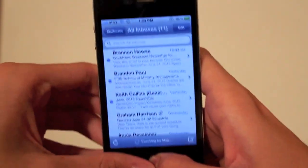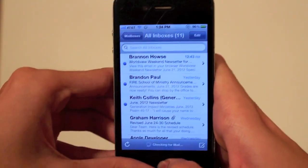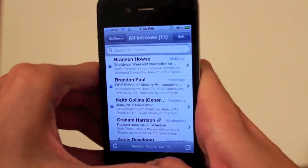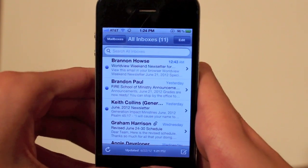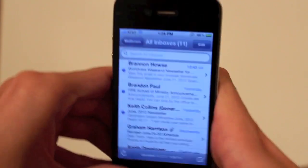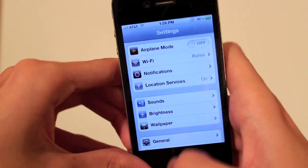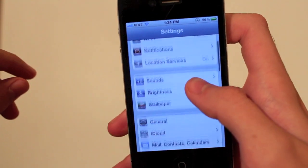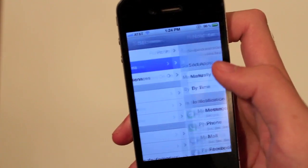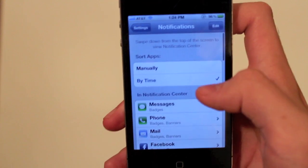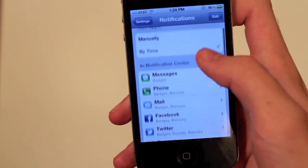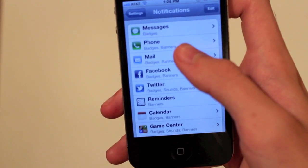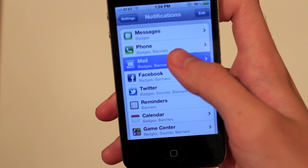What you're going to do is go to your settings. If your home button's broken like me, this could be a little more challenging. There we go. So, we will go to Settings, and then we will go to Notifications, and then you'll go to Mail. Yours may be in a different order — you may have to scroll around and look for it, but Mail.